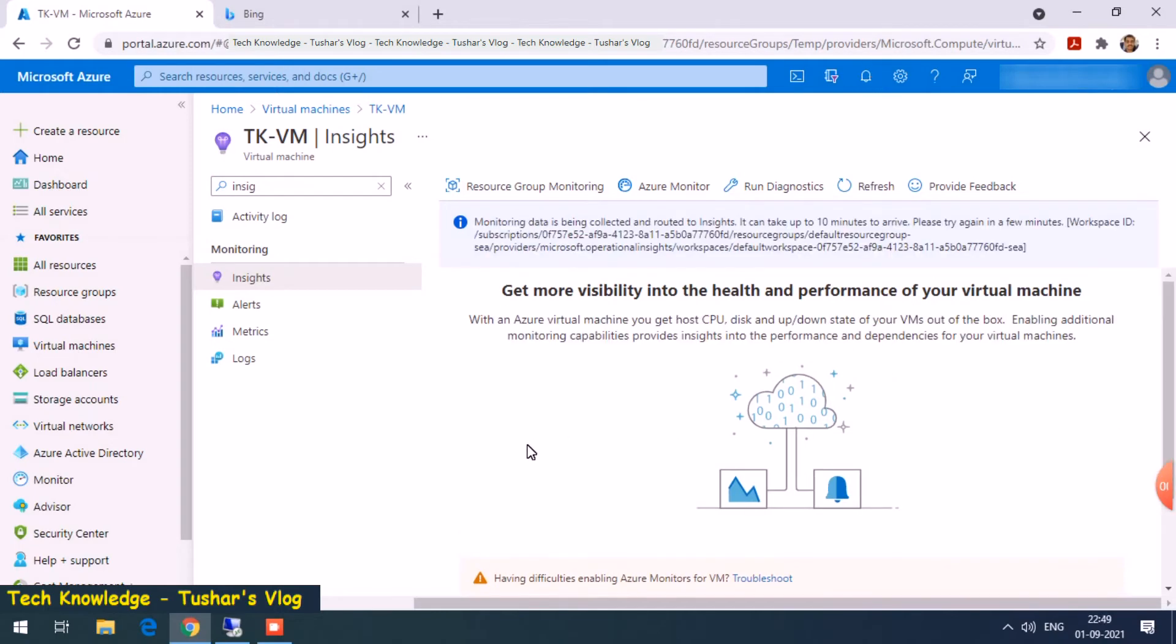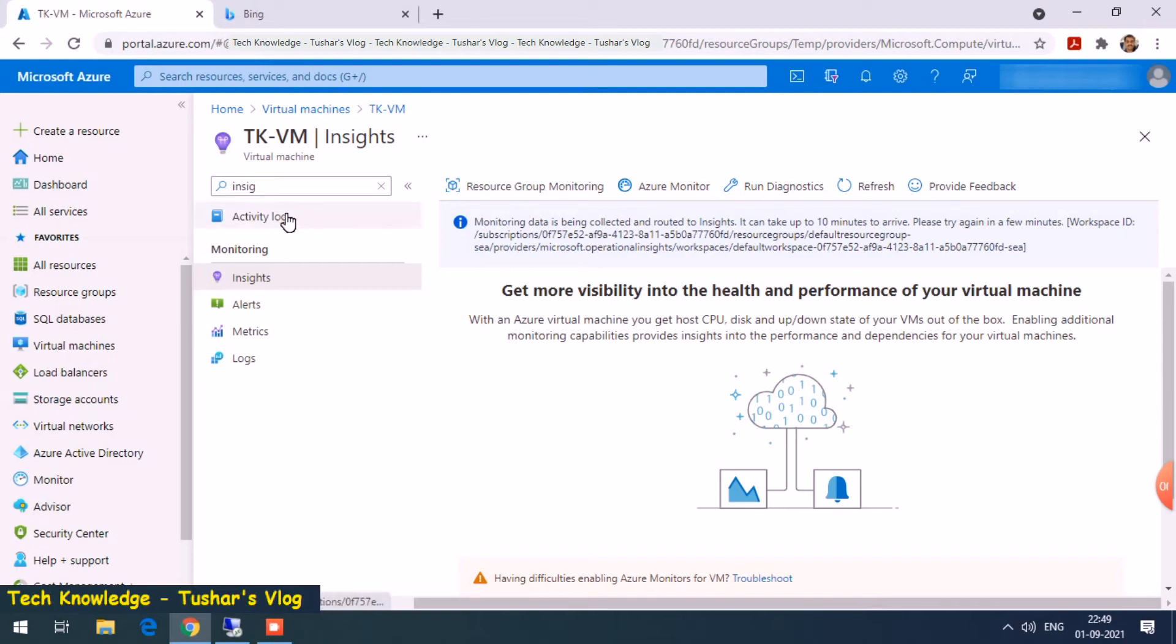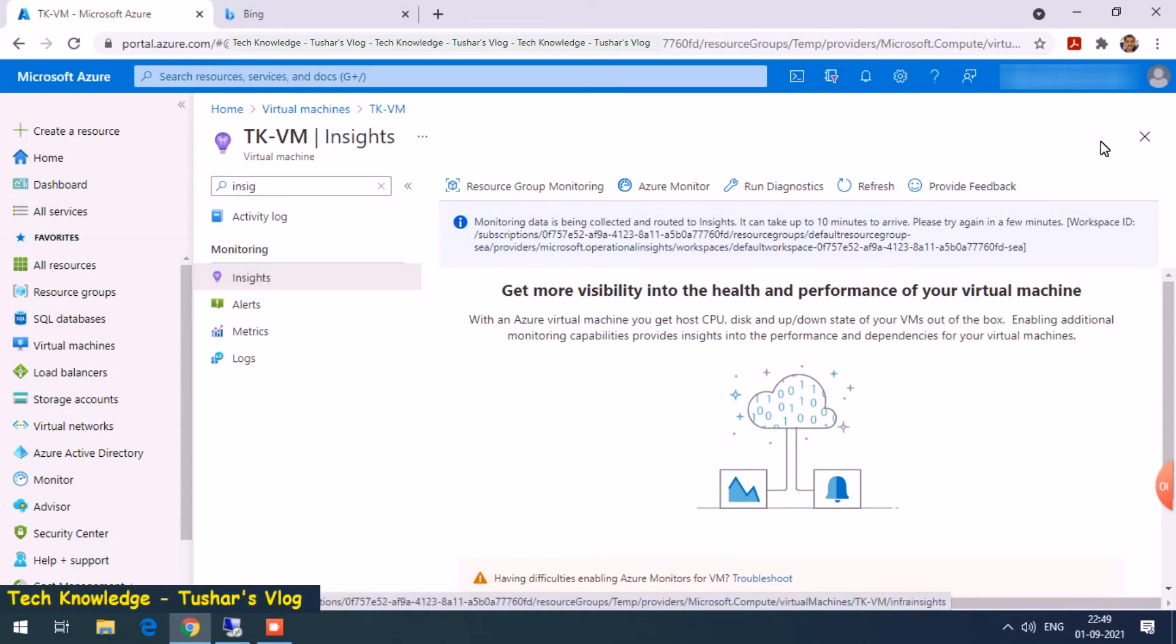We are back after 10 minutes. Looks like it is done. It shows me monitoring data is being collected and write to insights can take up to 10 minutes, so hopefully it should be done.